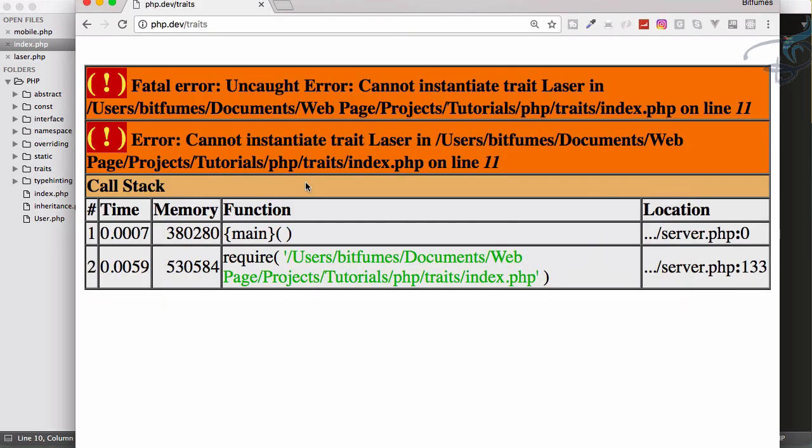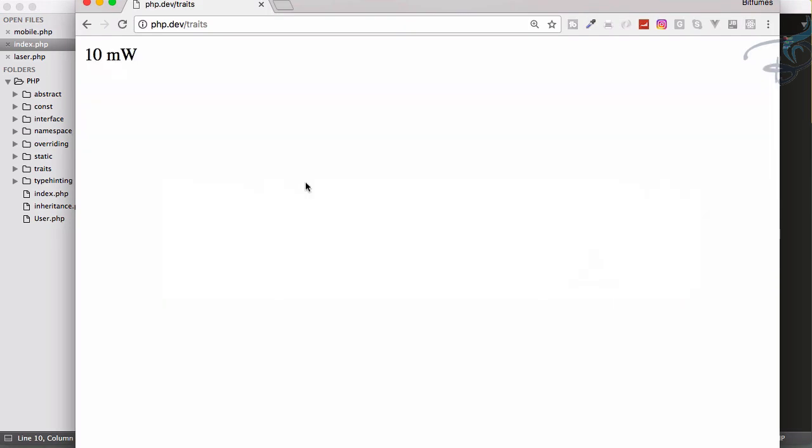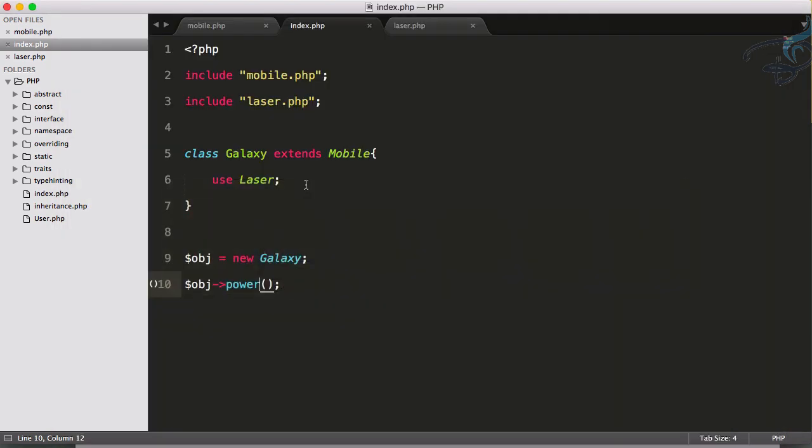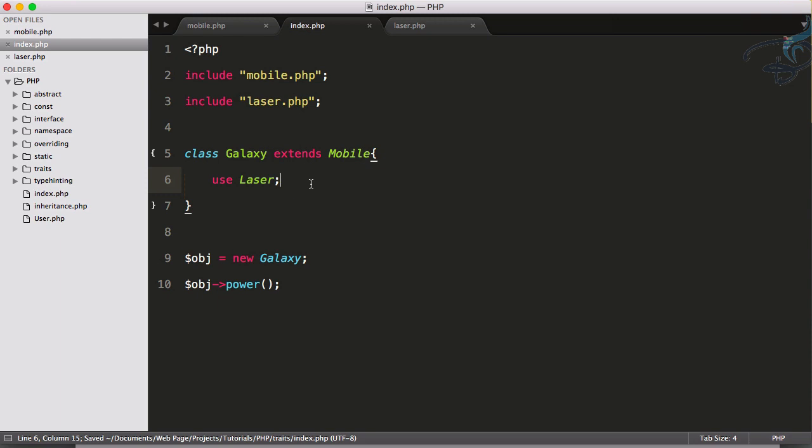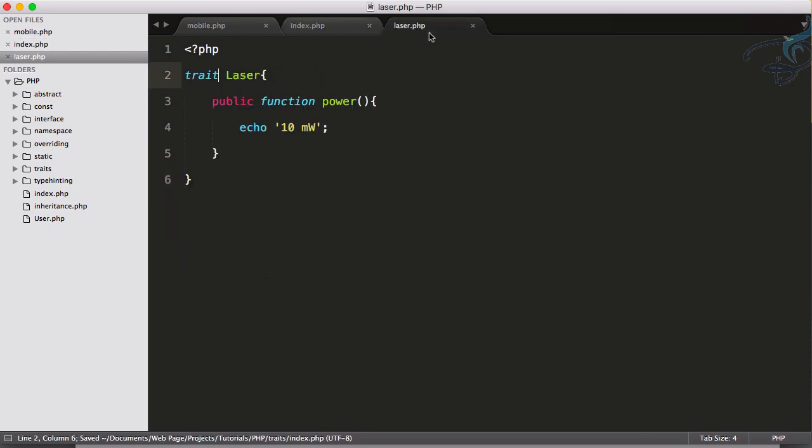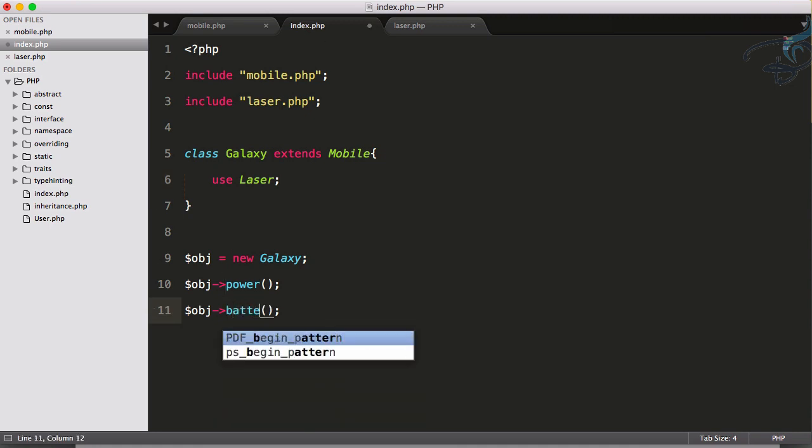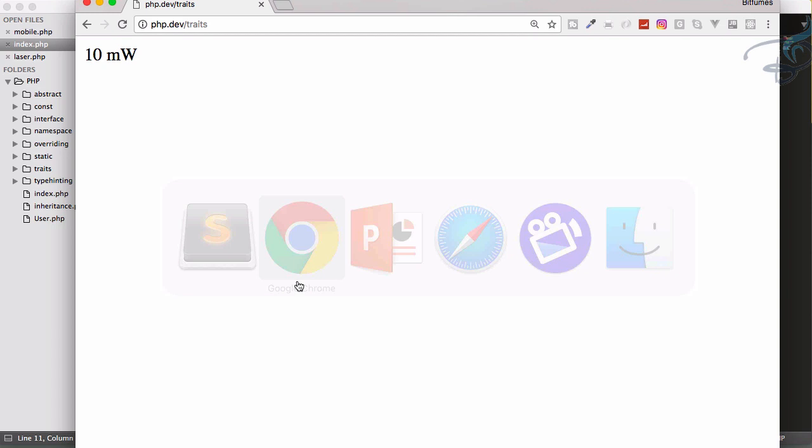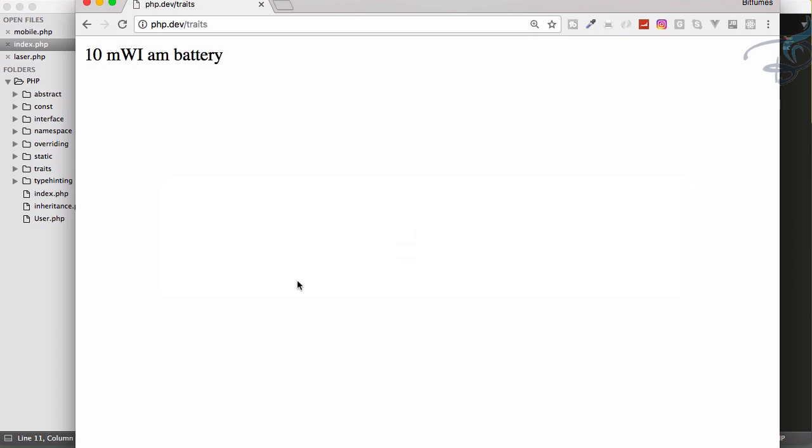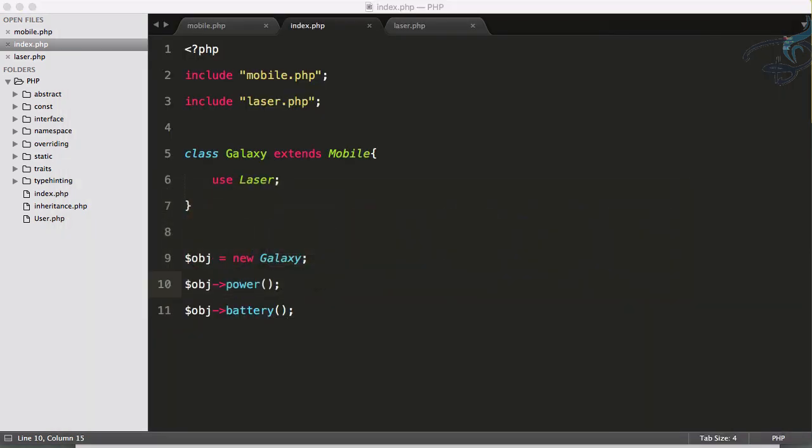Let's go to Chrome and reload it, and boom, 10 milliwatt is here. This means now I can access this class power from Laser trait as well as the function from Mobile class, which is battery. So 10 milliwatt, I am battery.